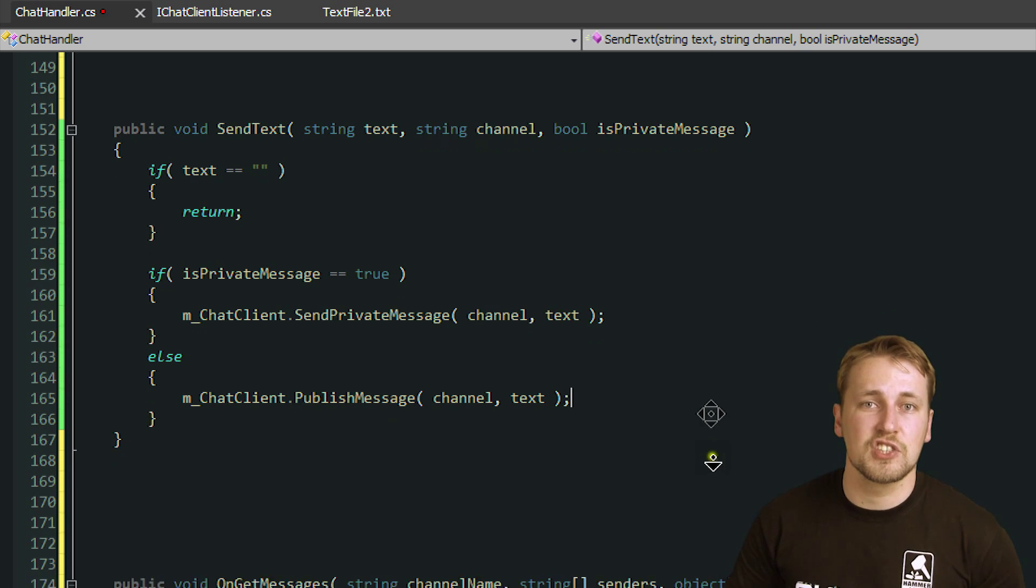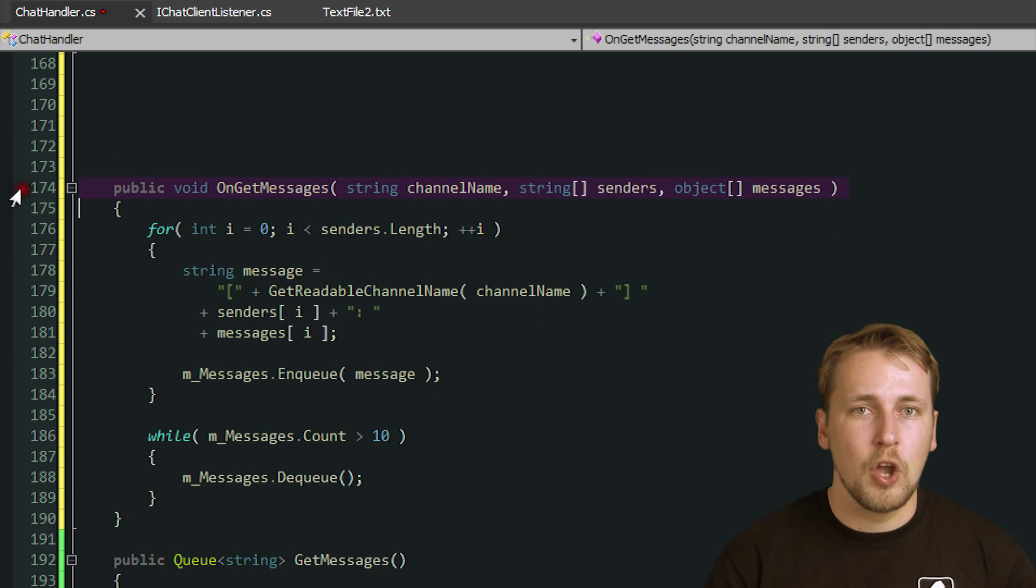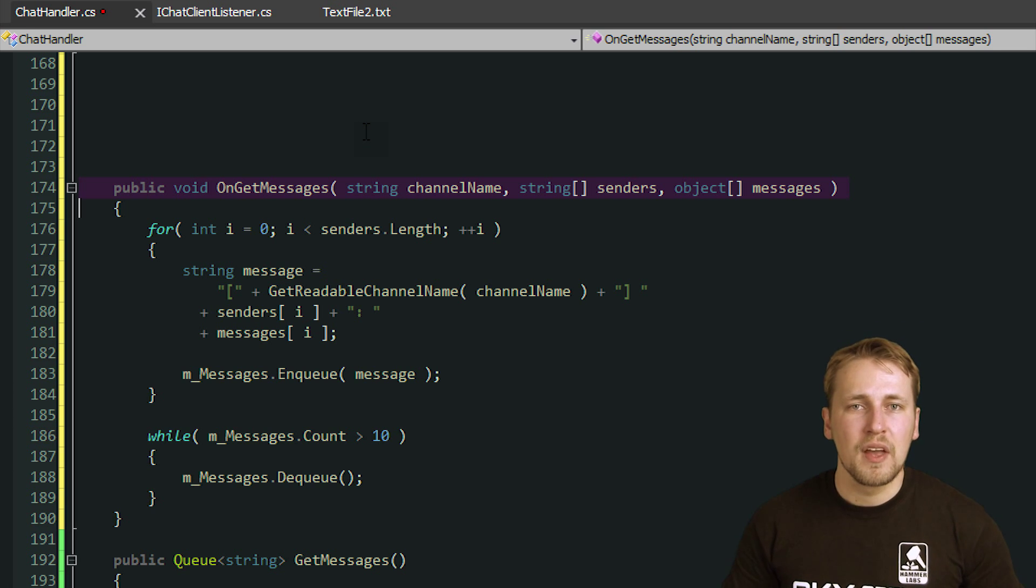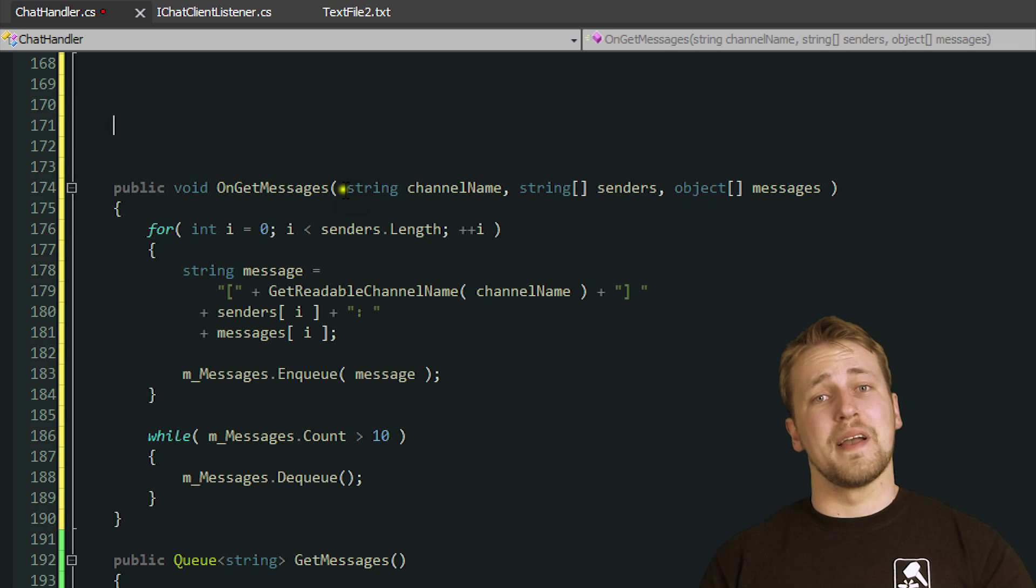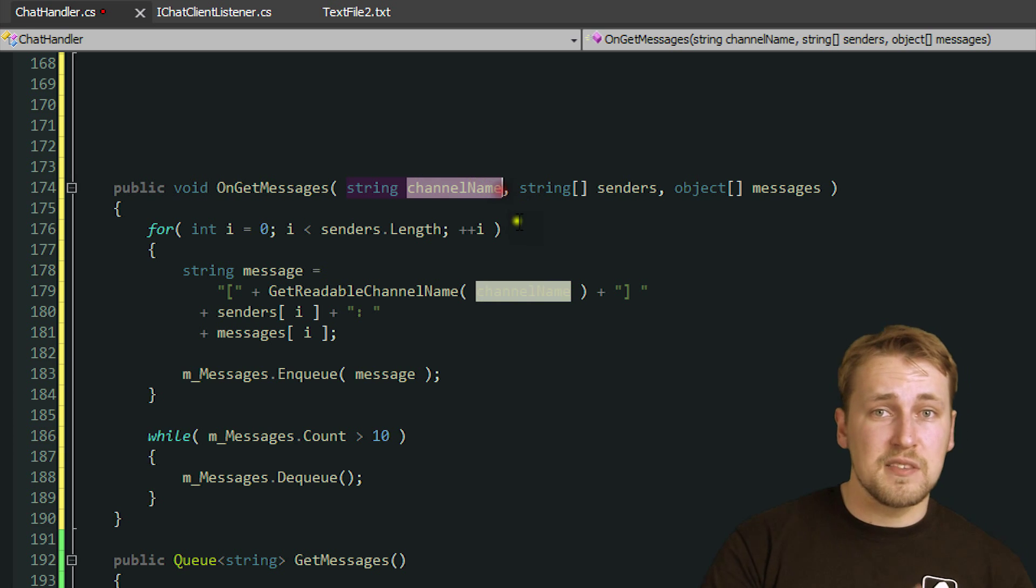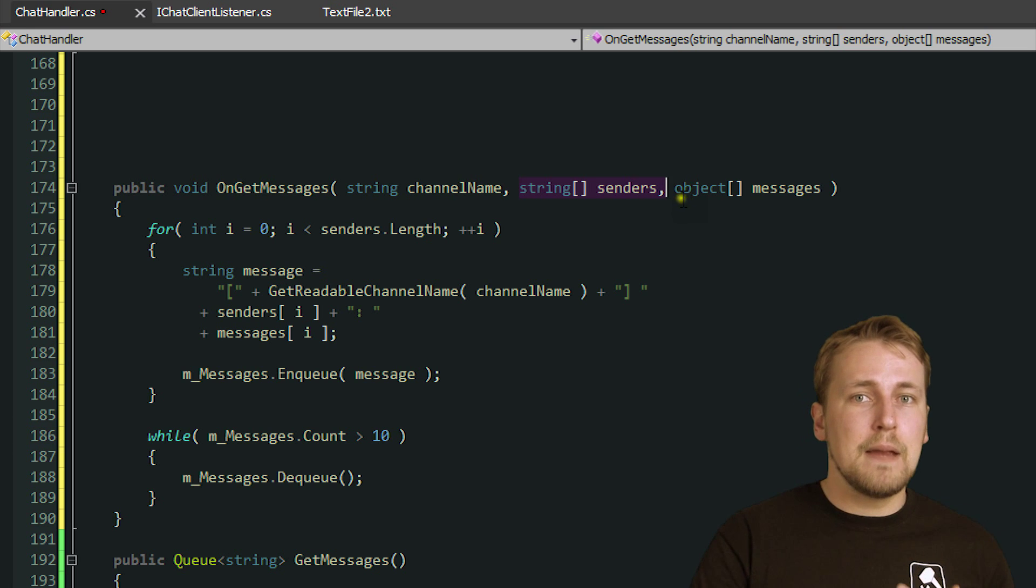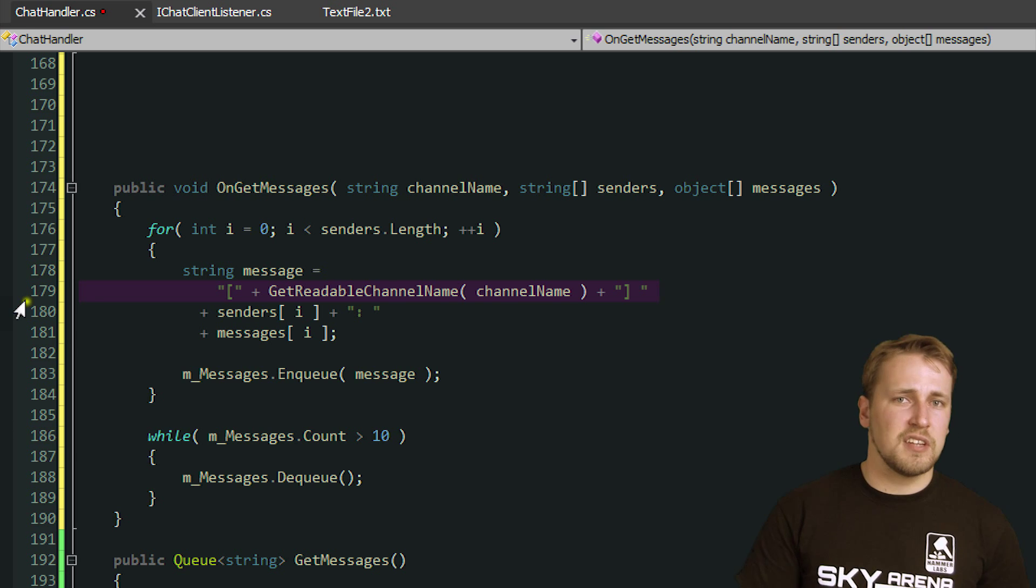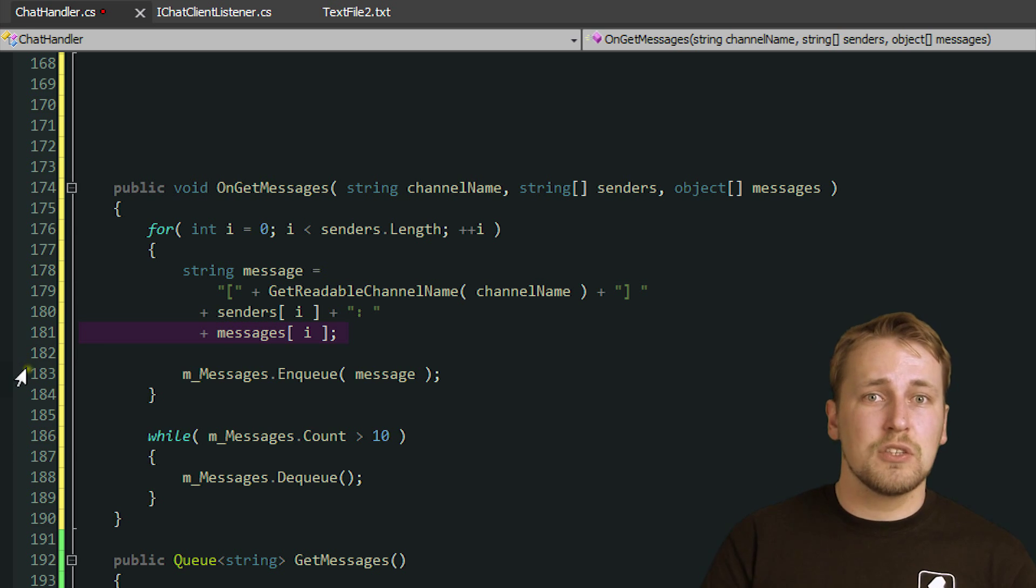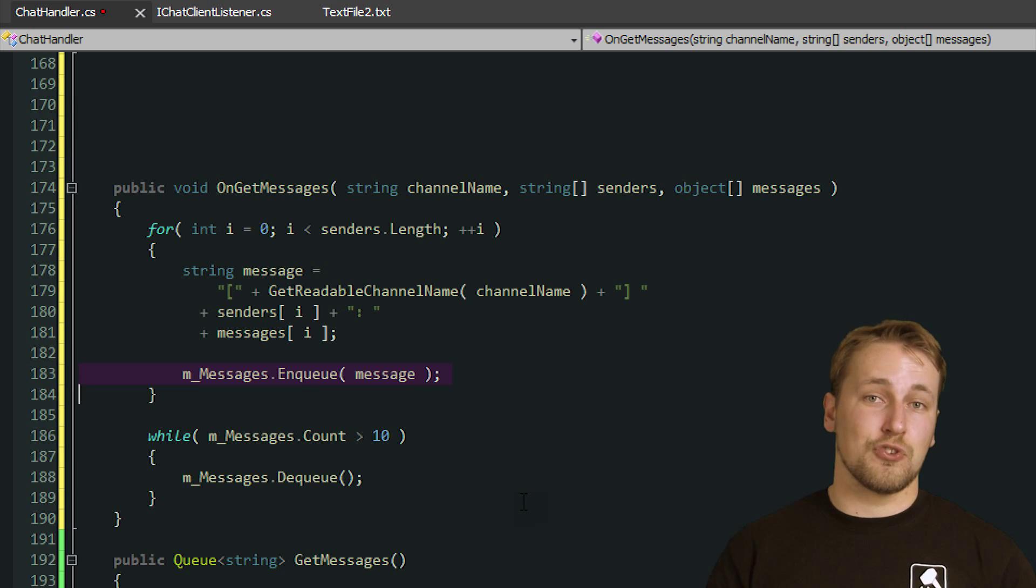Receiving the message is just as easy. Since we implemented all methods that are required by the iChatClientListener, we also have a method called OnGetMessages. In order to save bandwidth, the Chat API groups several messages together if they are sent in short proximity of each other. This is why this callback receives a string stating which channel these messages were received in, an array of messages, and a corresponding array of strings that hold the names of the users who sent the messages. We use all that data to construct a readable chat message containing all the information, where it came from and what it says, and then we attach it to an array of received messages. The ChatGUI class then uses this array to display the strings on the screen.